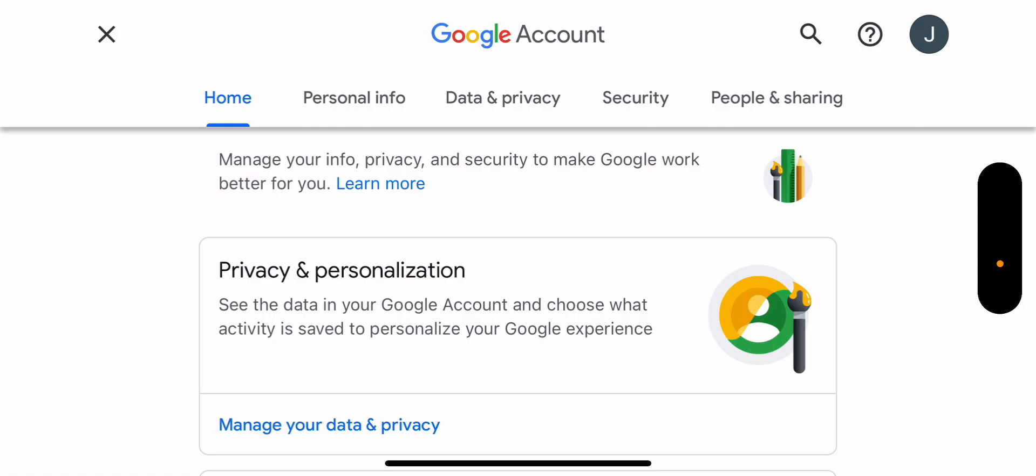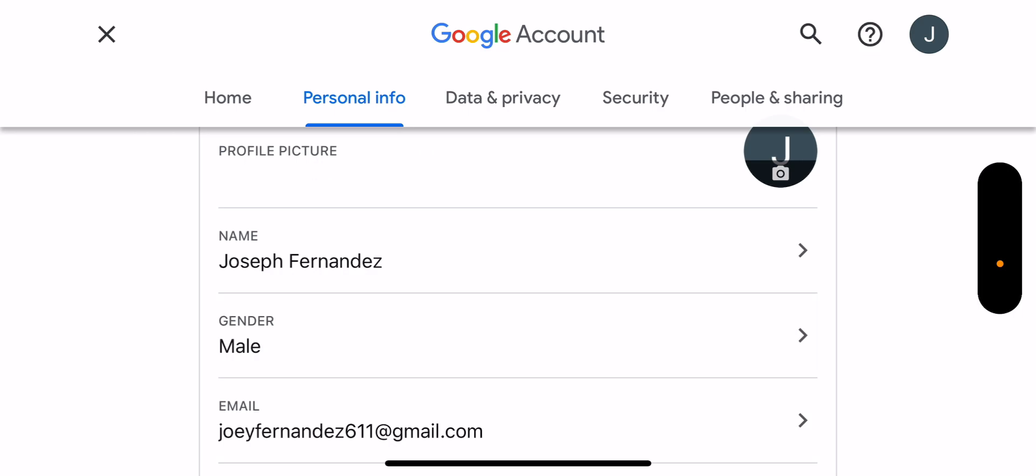Then you want to go over to where it says personal info. Once you go to personal info, you'll see your name, your gender, and then you will also see email.